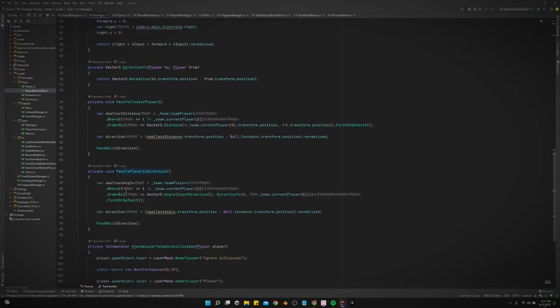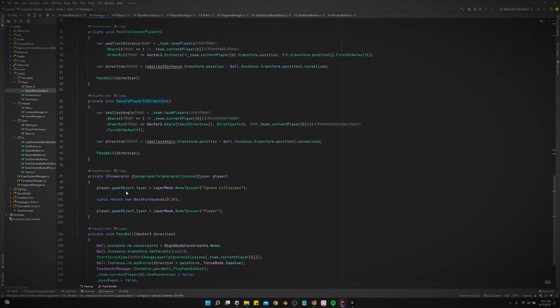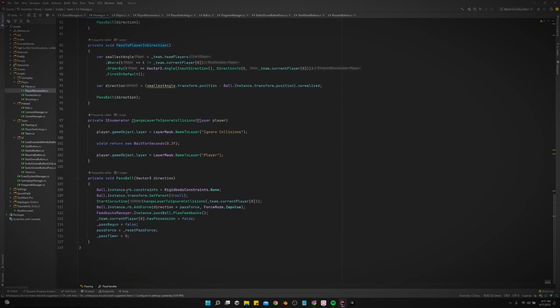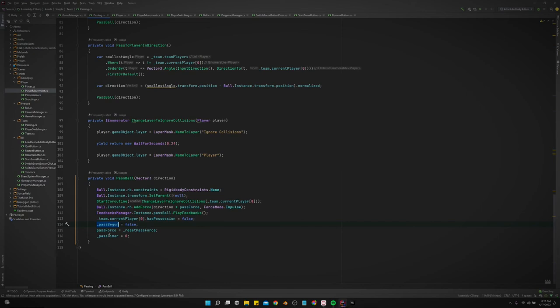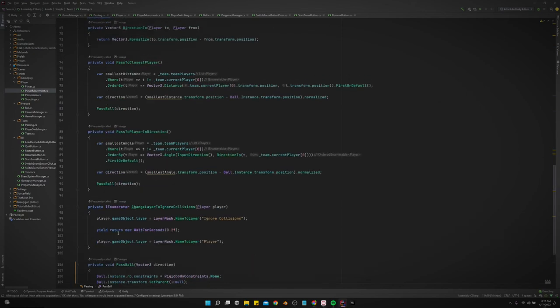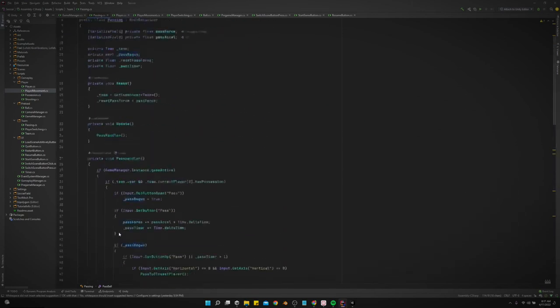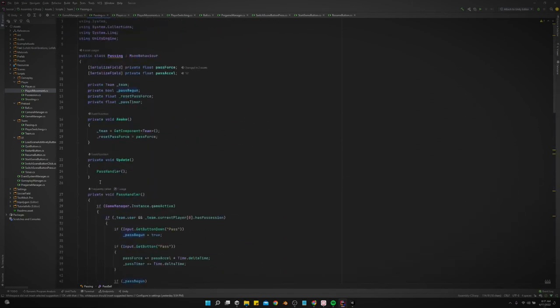But yeah, also down here we just needed to add whenever we pass the ball that pass begun equals false, pass force is reset pass force, and the pass timer is zero. So that's the changes we made to the passing system, that way we can again pass at different forces, like the longer we hold the pass button then the harder we will pass it.